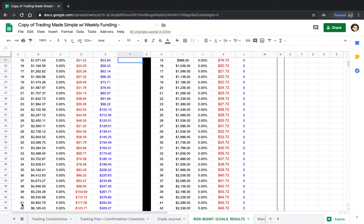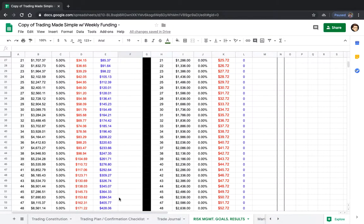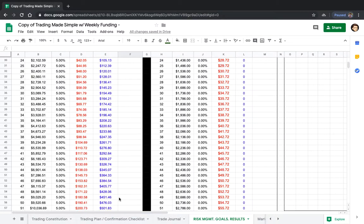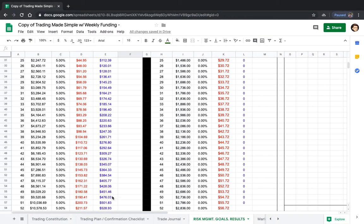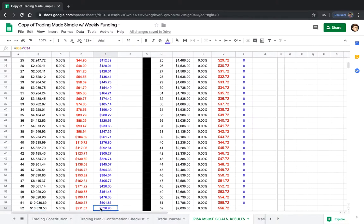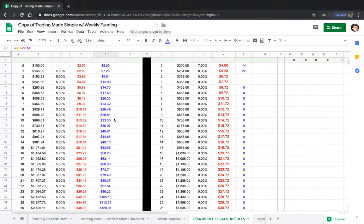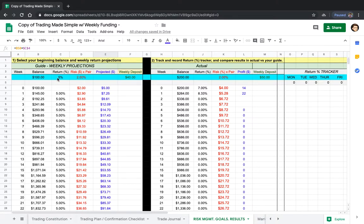From week one to 41, we are now at five thousand eight hundred fifty-two dollars, still managing the same amount of risk, that two percent. And then let's skip all the way to the year mark. Week 52, we can see that we are at ten thousand five hundred seventy-eight dollars, and your weekly earnings or profit goal projections would be around five hundred dollars a week.